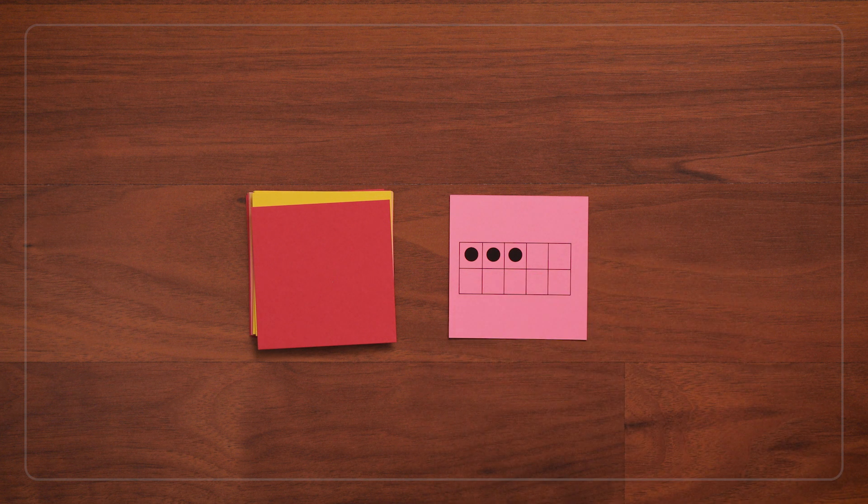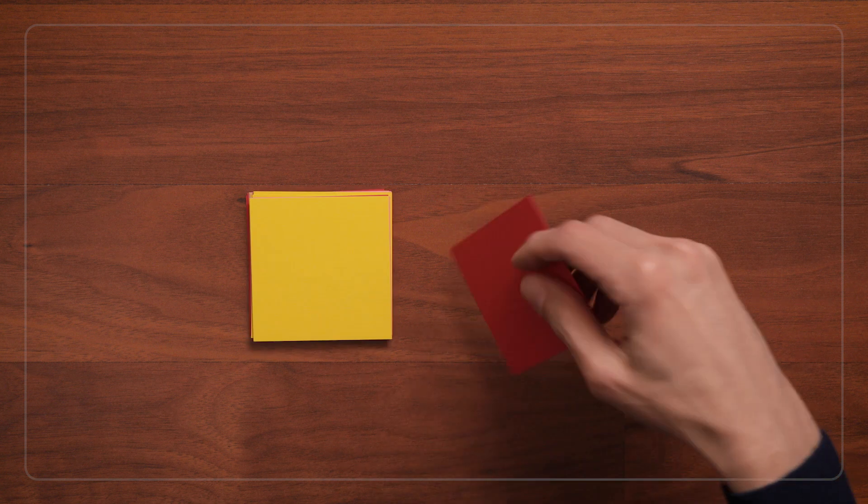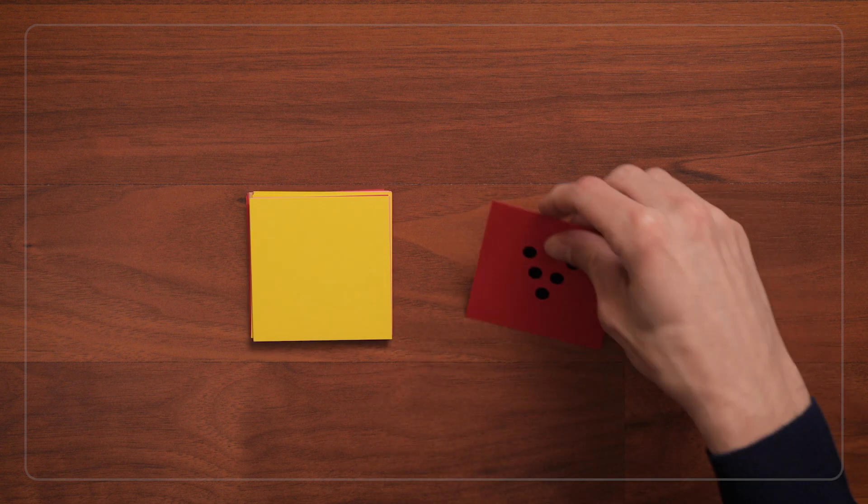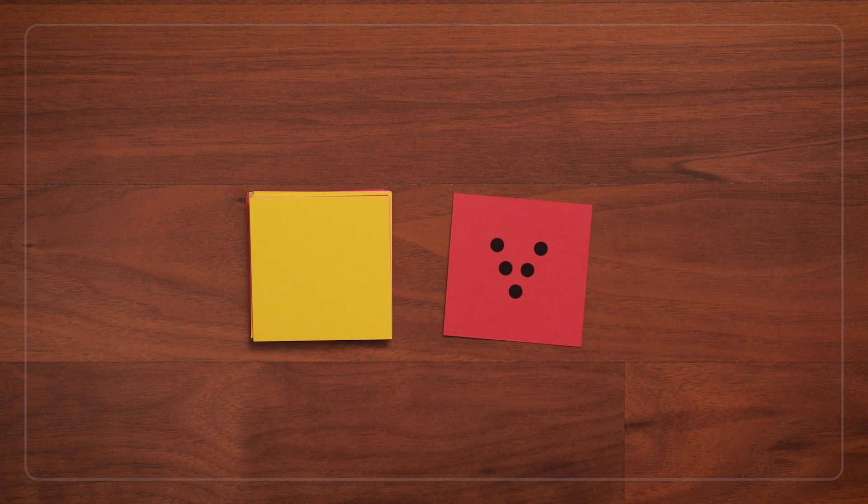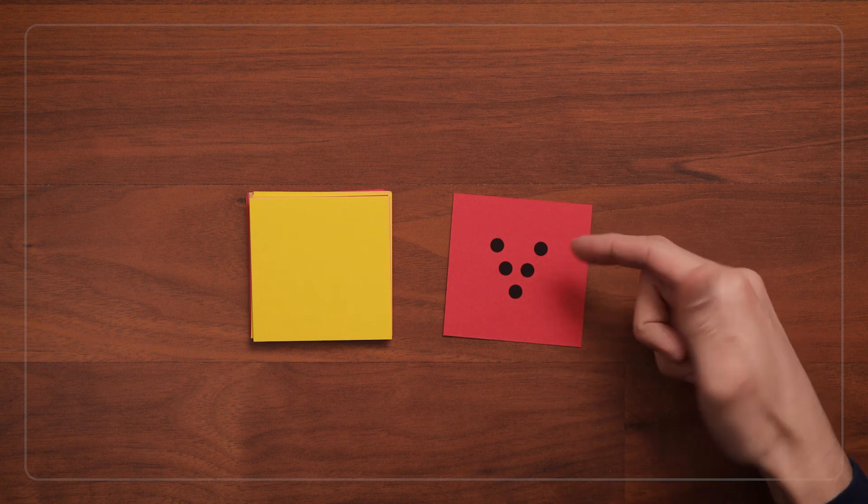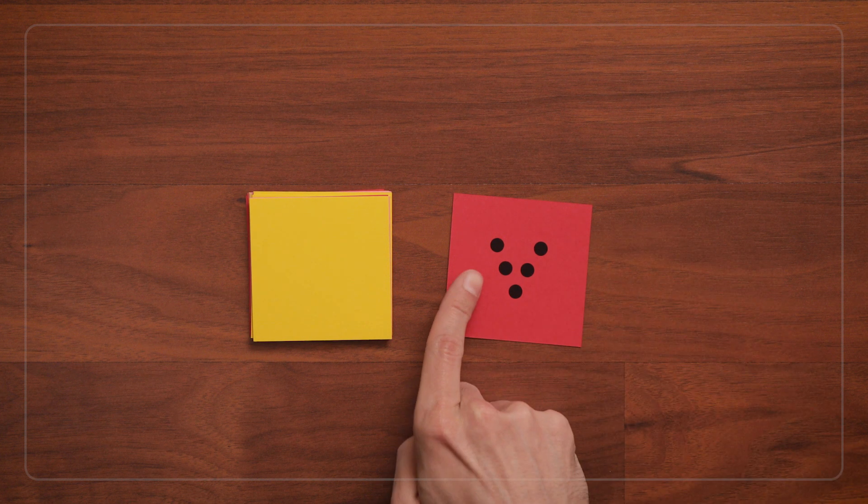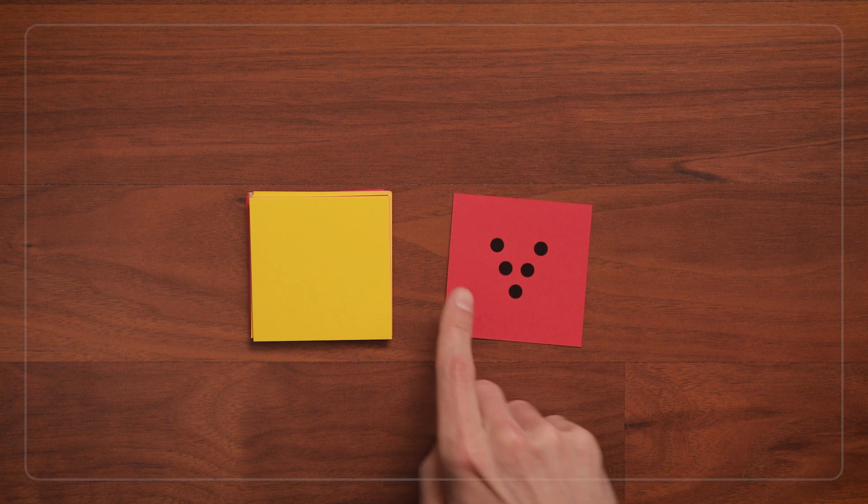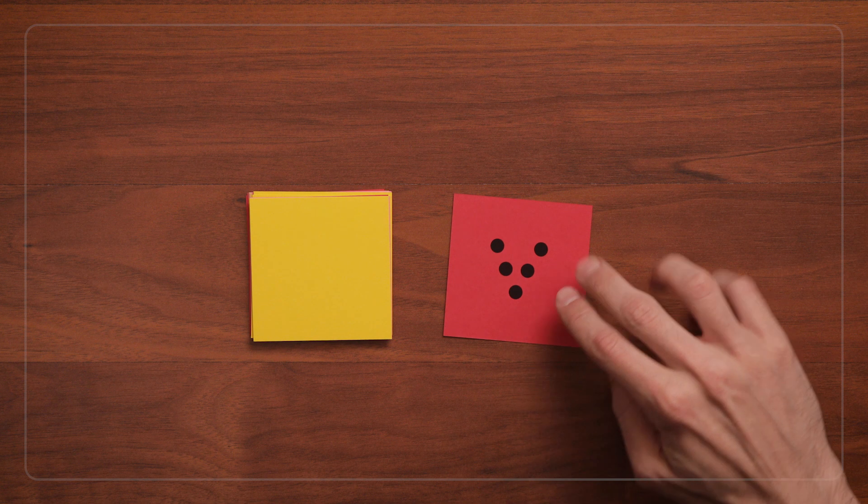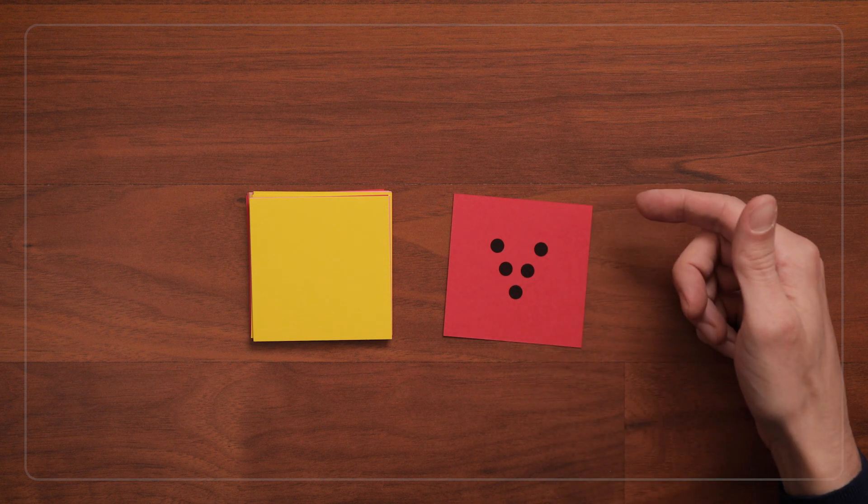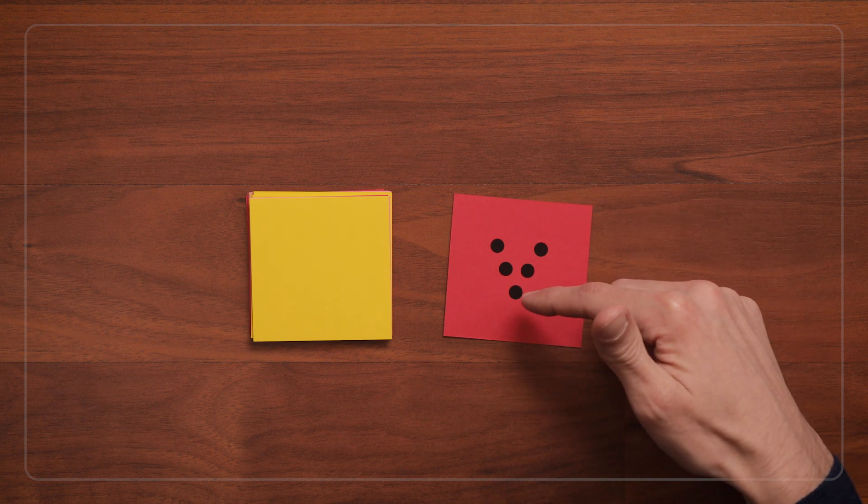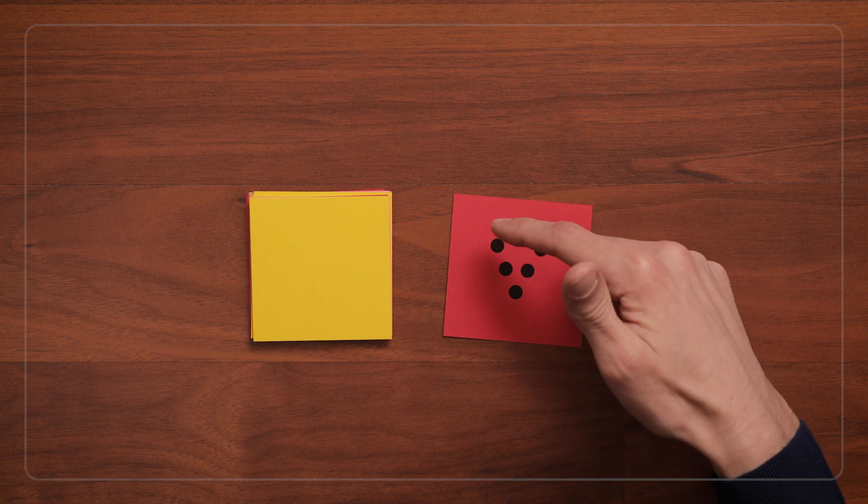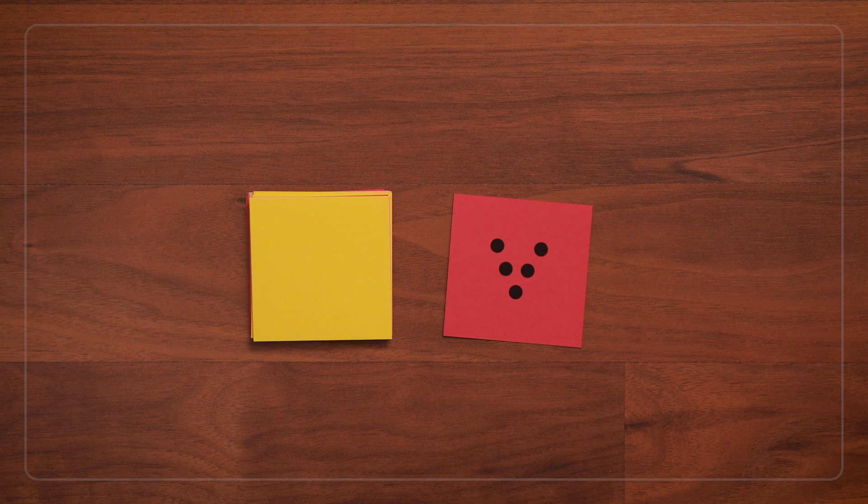What's really great about this game is that everyone sees the quantities or dot configurations in different ways. On this card, you might see 3 on one side and 2 on the other, or 1 at the point and 2 on each side, or 3 in a triangle, and then 2 more. There are lots of different ways to see quantity.